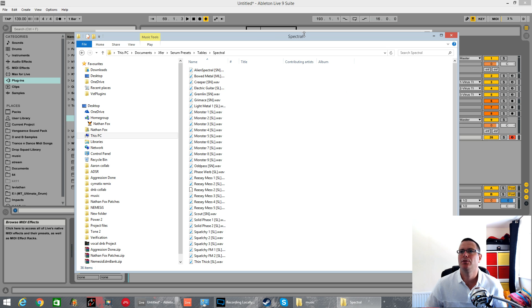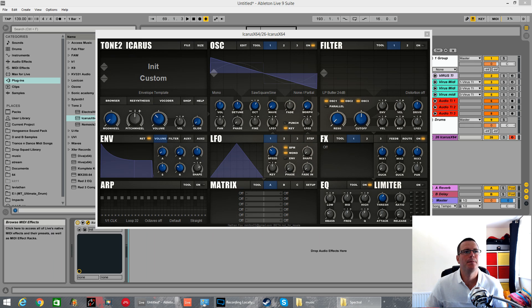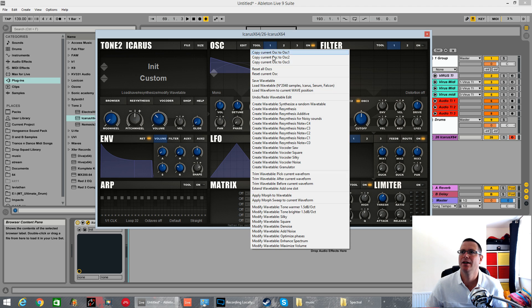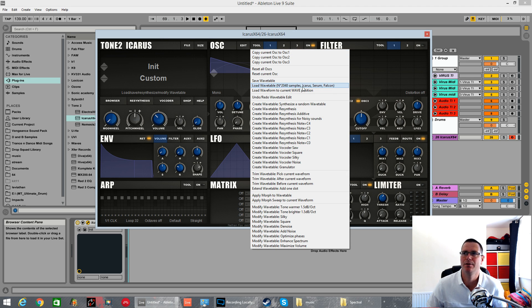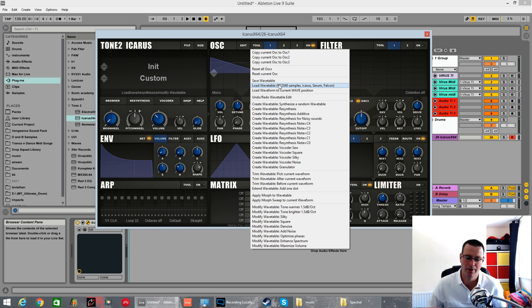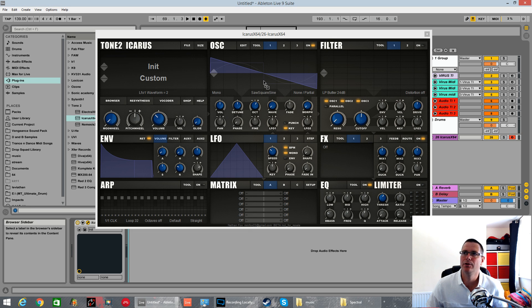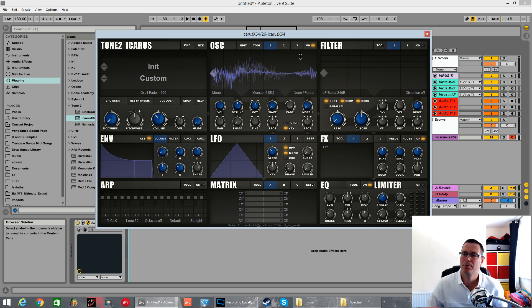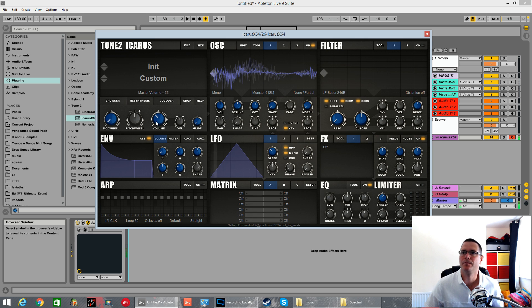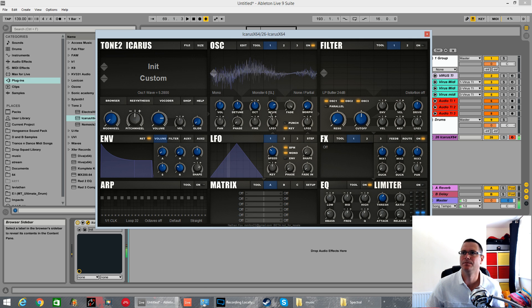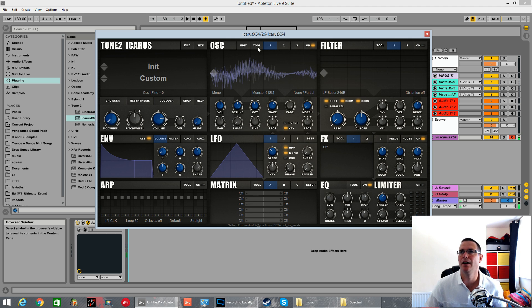Let's choose one of the spectral ones. I mean, there is a tool inside here. Load wavetables, 2048 samples, Icarus Serum Falcon. You can click on that and then navigate to it. Or just pick the one you want, hover over it, drag it in. Push the fade on full. And then it's in there. Simple as that.